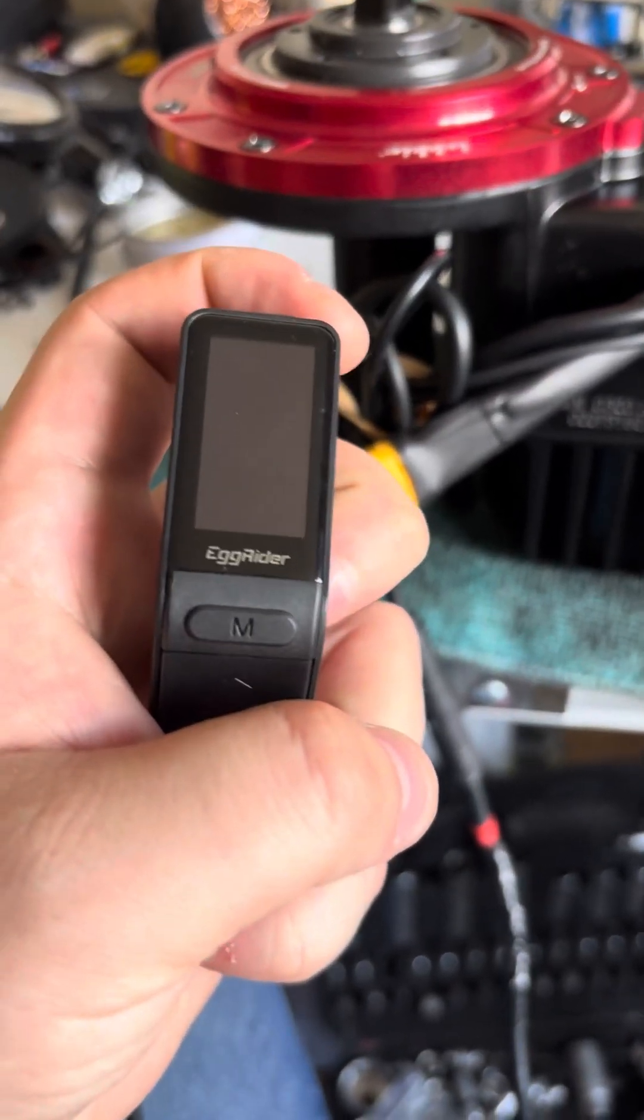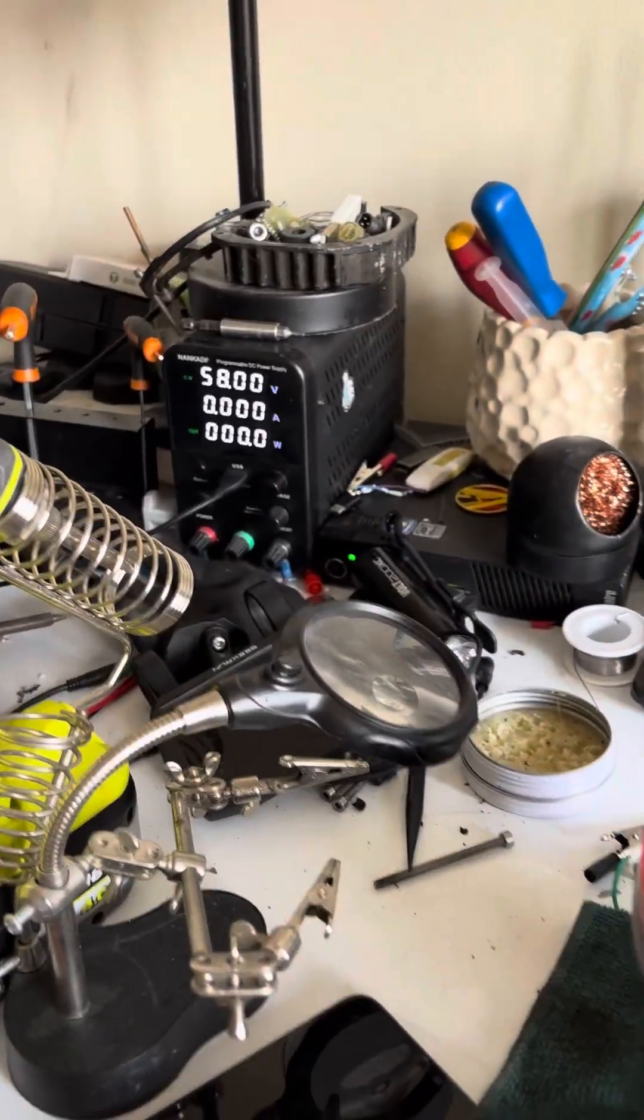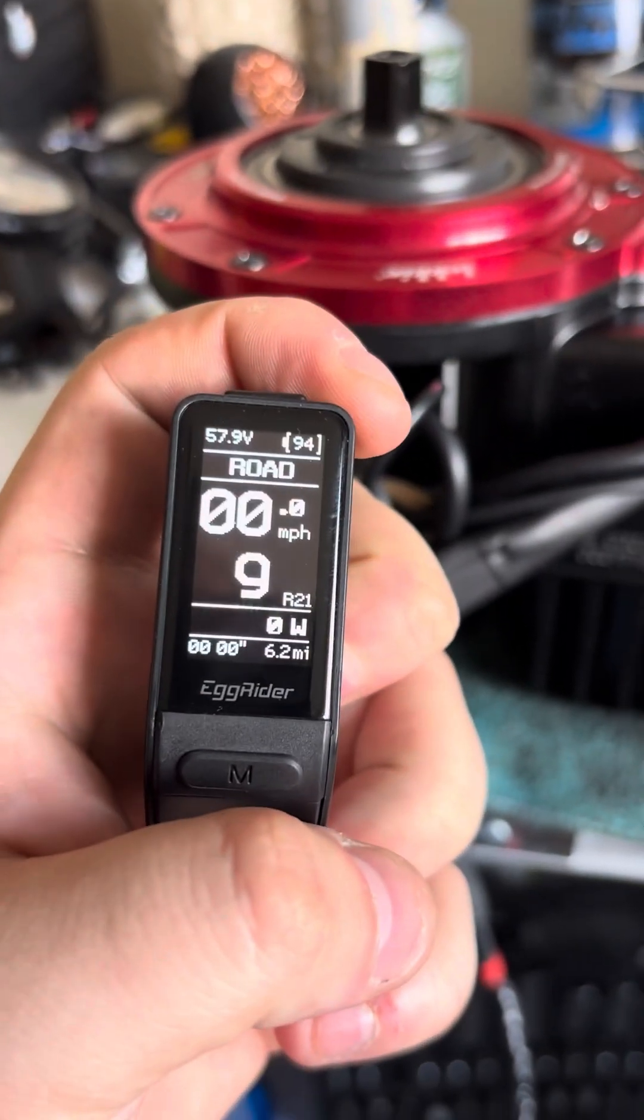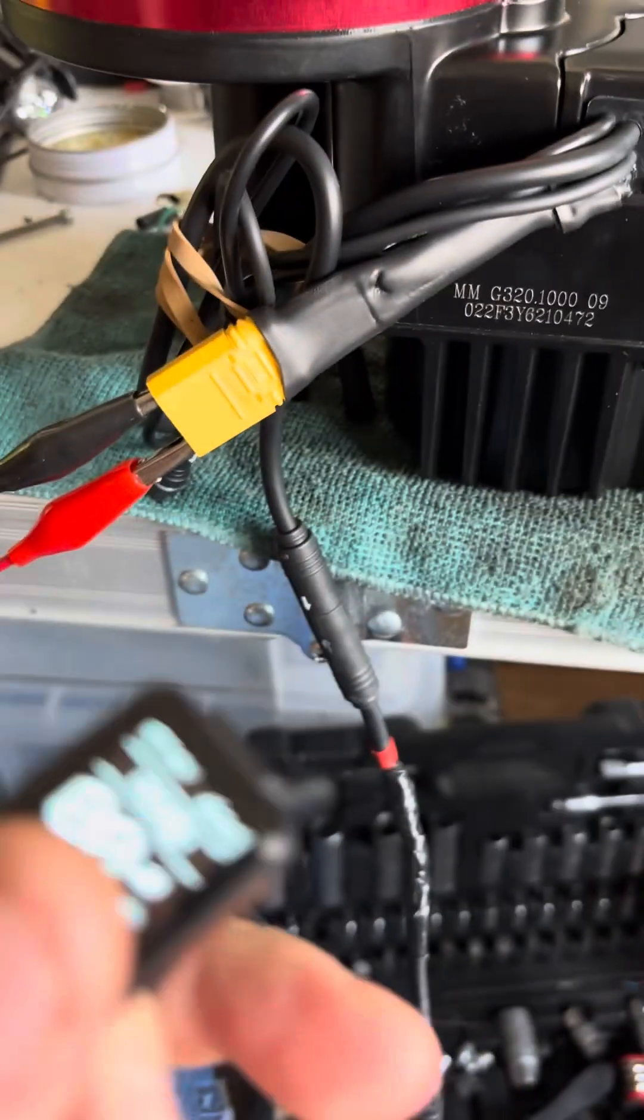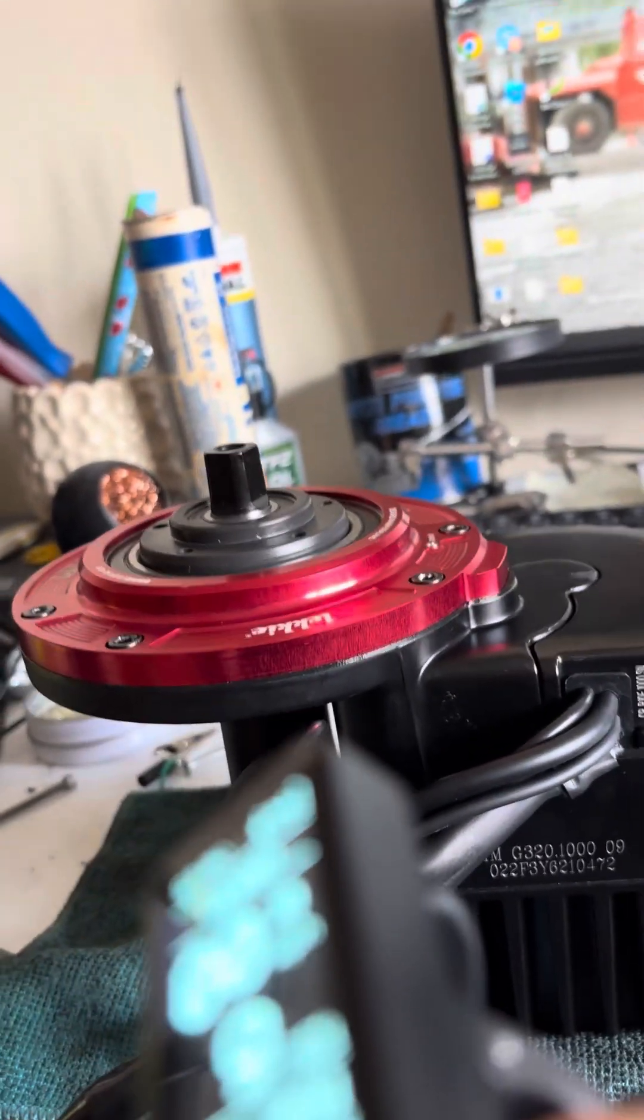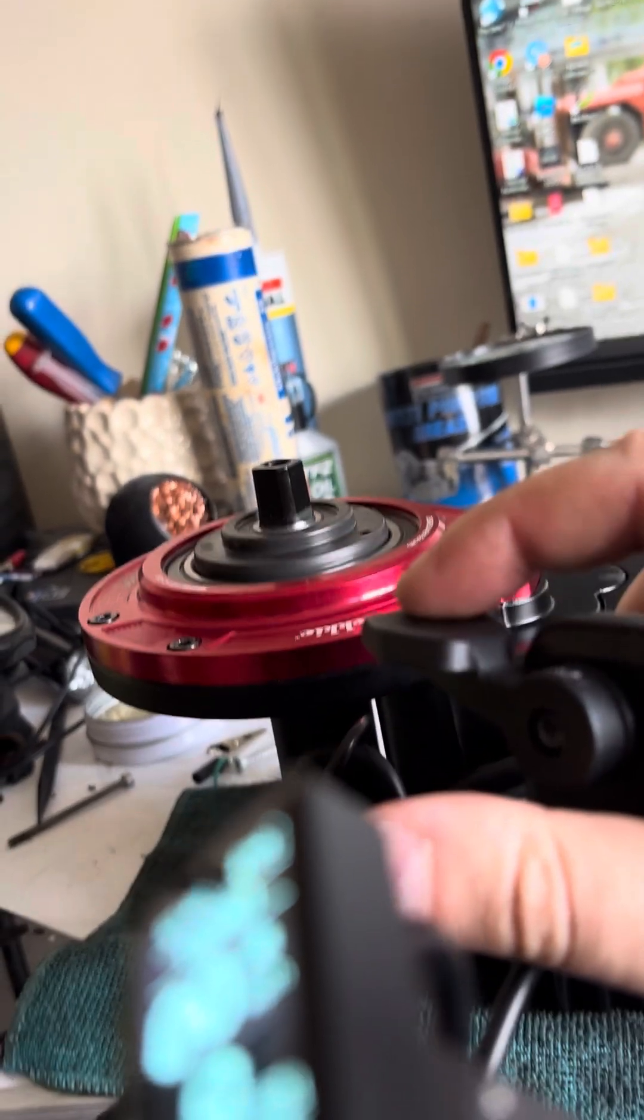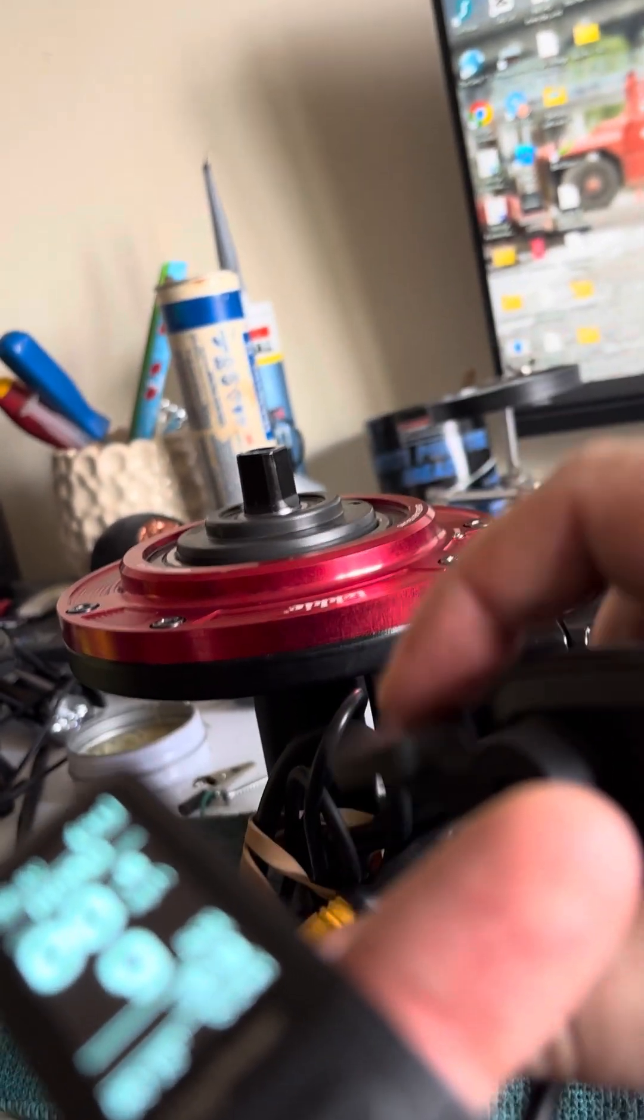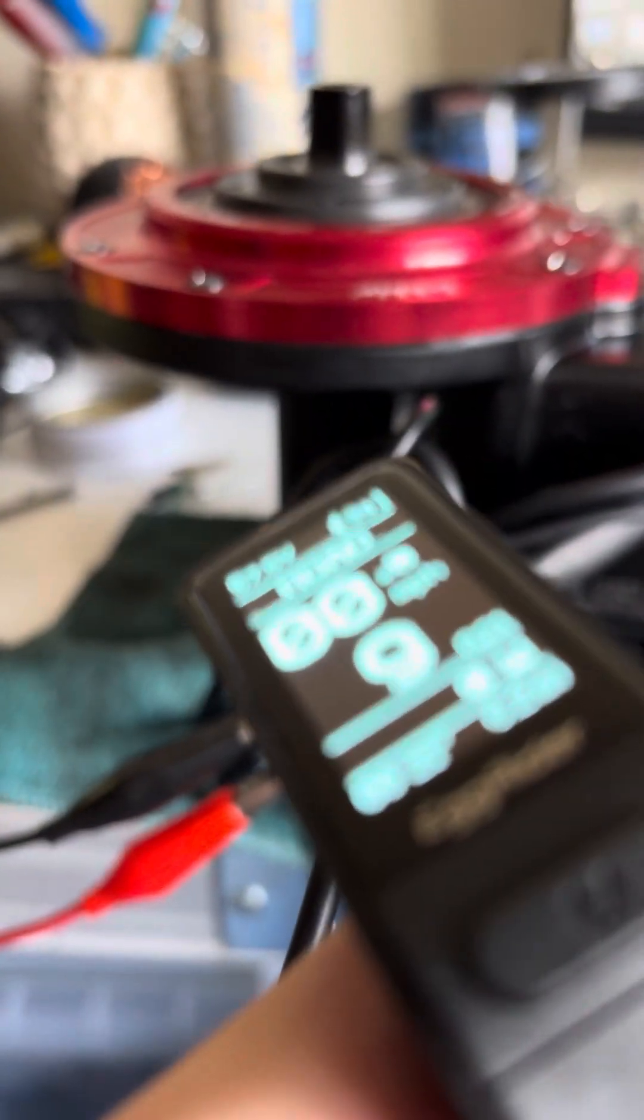Now we have EggRider plugged back in. Let's power on the EggRider. As we can see no errors are coming up on the display. Now I'm going to show you that the motor runs without any issues. We pull the throttle, as you can see the motor is running and EggRider is showing no problems at all.